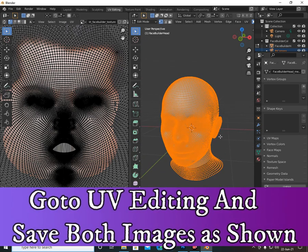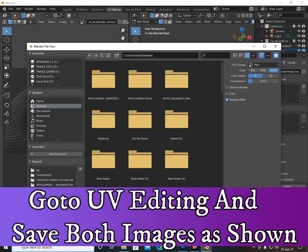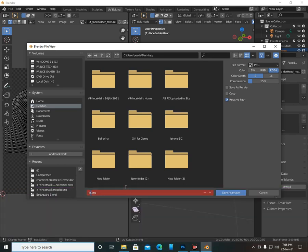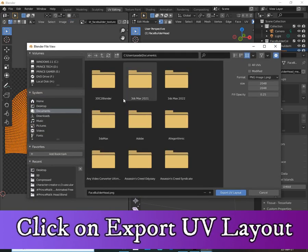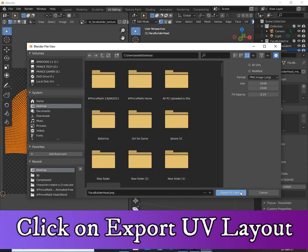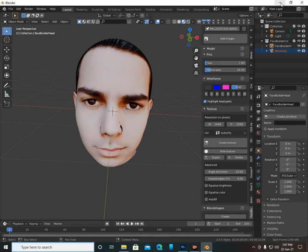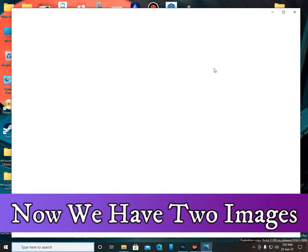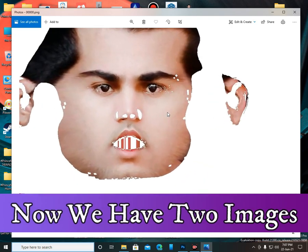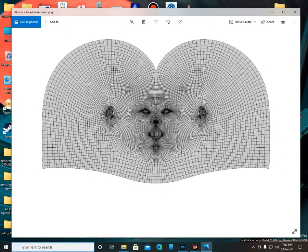I'm going to save both images. Save as image, choose any name and save it. Now click on UV > Export UV Layout. It will give us the full UV layout. Now we have two images here — need to fix it.